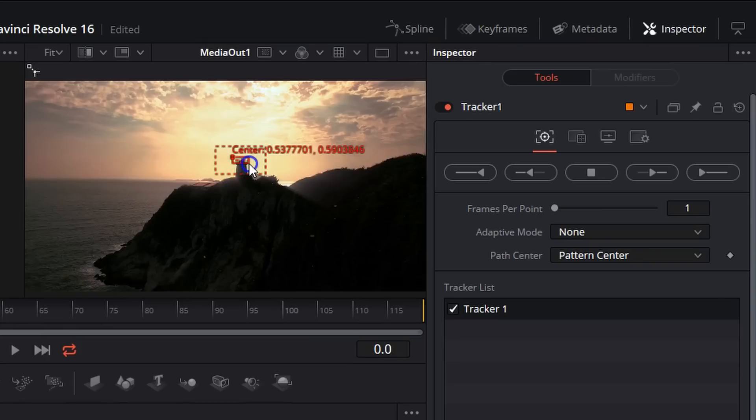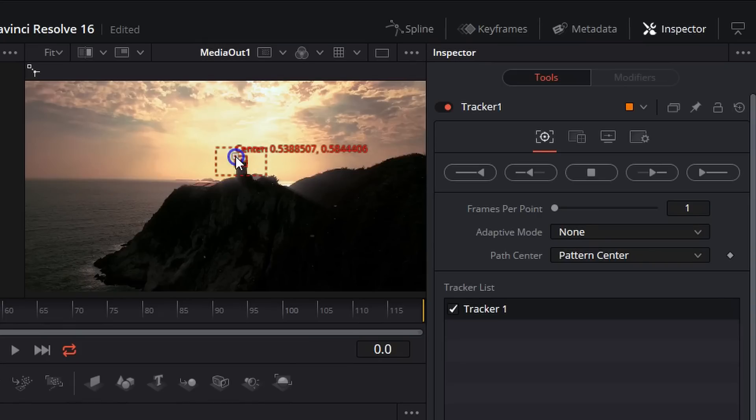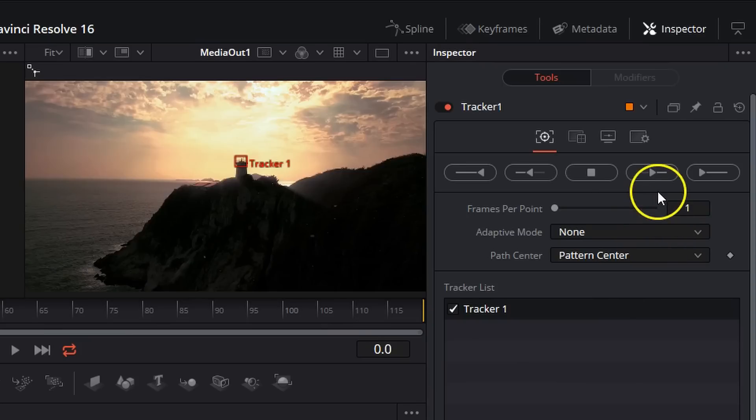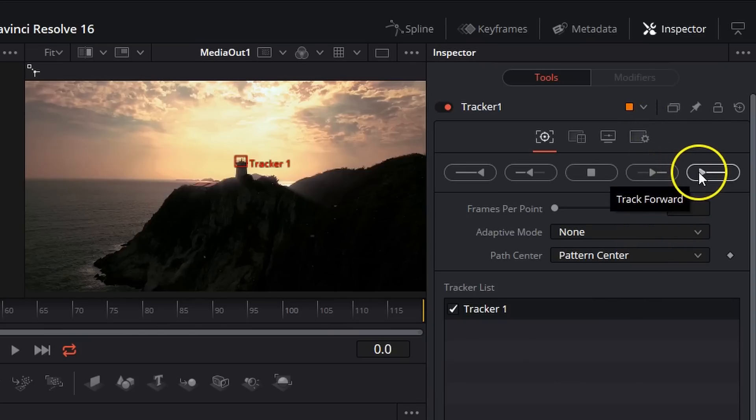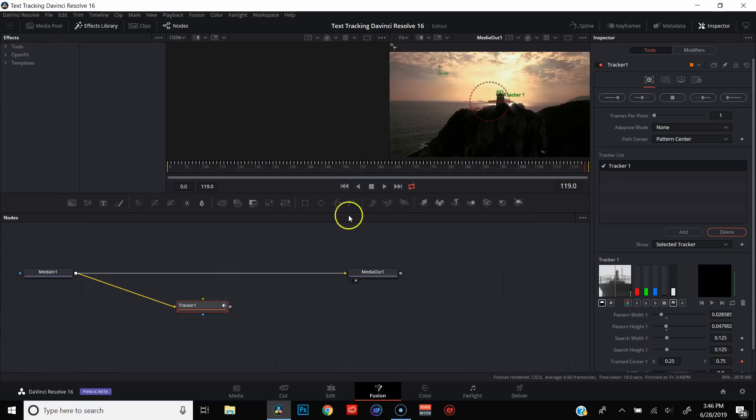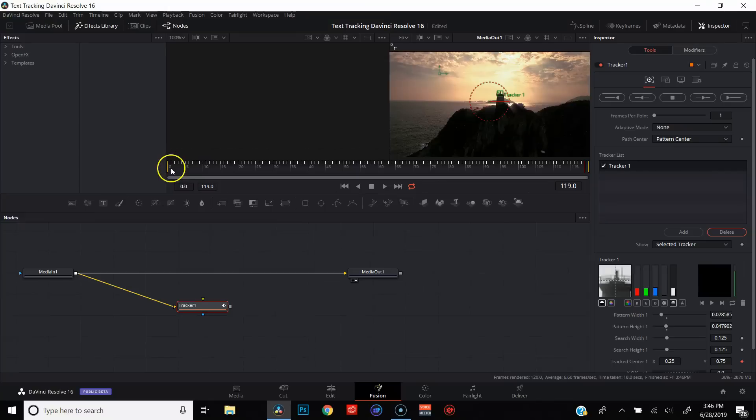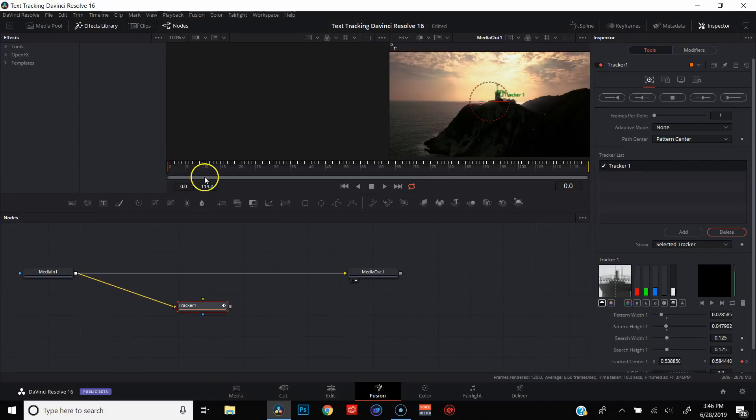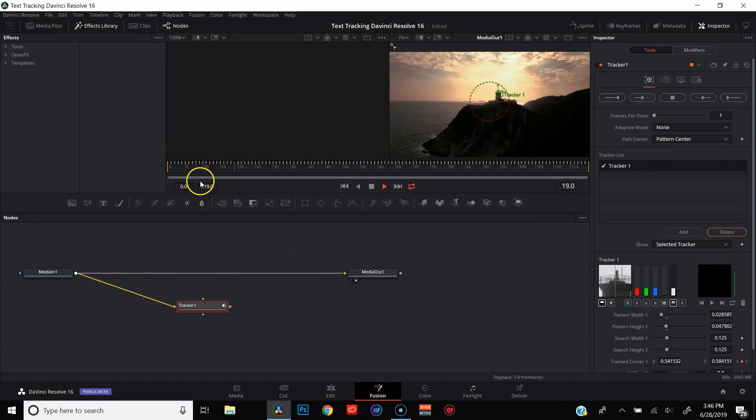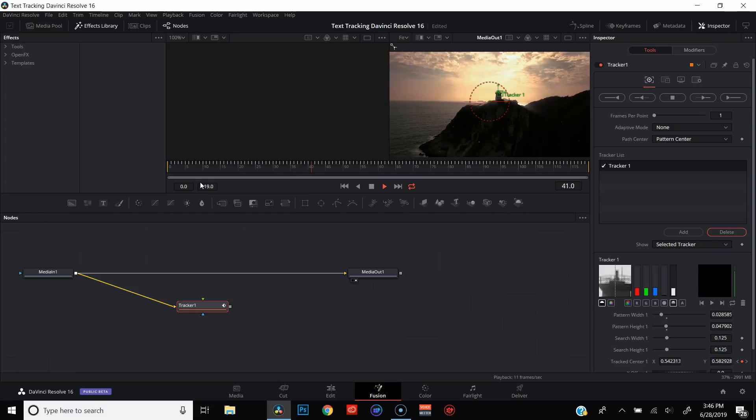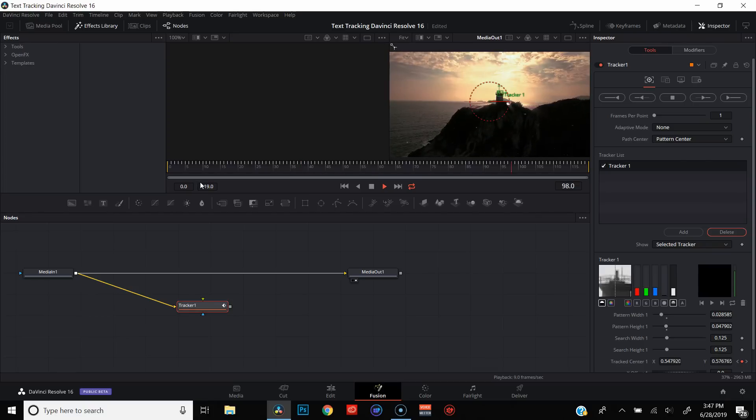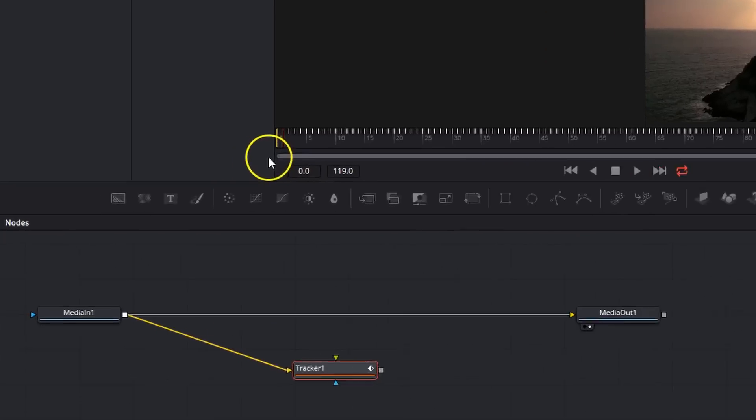And then we're going to actually shrink this down just a bit and adjust it so it's just right. And we're going to come over here to our inspector and we're going to go ahead and click Track Forward. And once that's done tracking the footage, you'll see all these little white lines on your timeline. These are all keyframes. And just to be sure, let's go ahead and play that clip through to make sure that our tracker is acting just as it should. All right. And that looks good.